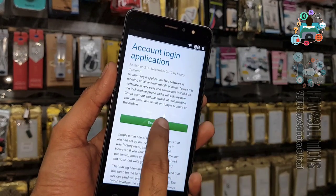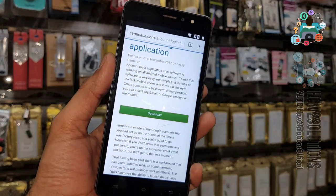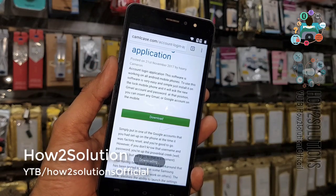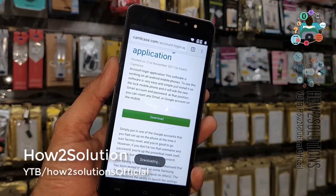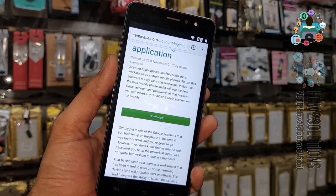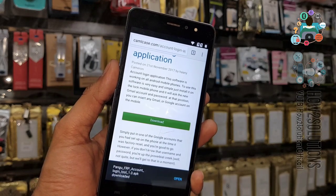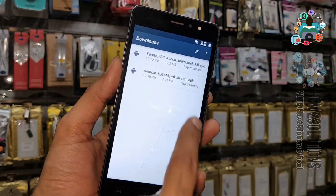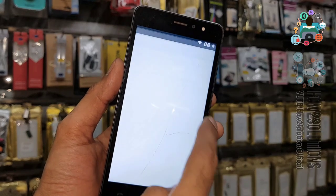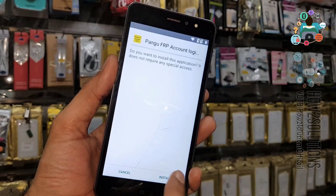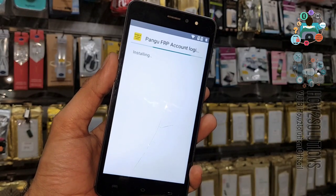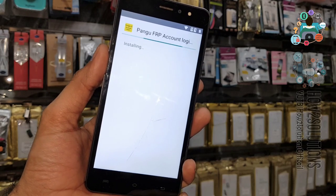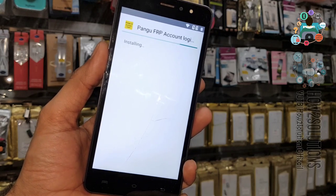Scroll down, click the download button, click OK. We have now downloaded both applications. Click on Open. Just install this application. Click Open — according to me, this is the best application to remove FRP lock.